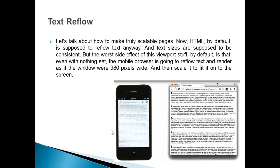And text sizes are supposed to be consistent. But the worst side effect of this viewport stuff by default is that even with nothing set, the mobile browser is going to reflow text and render as if the window were 980 pixels wide, and then scale it to fit on the screen.